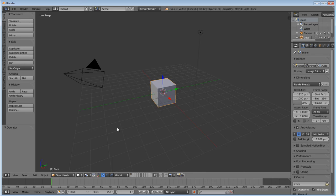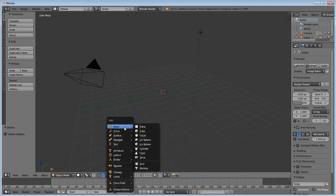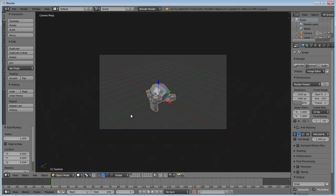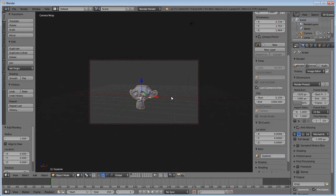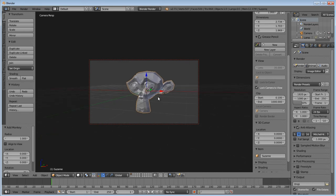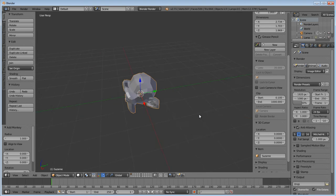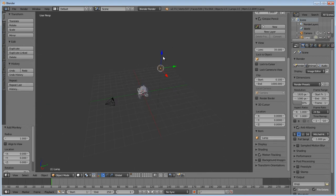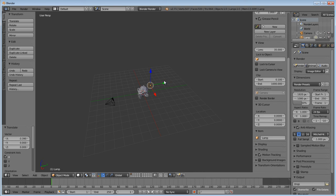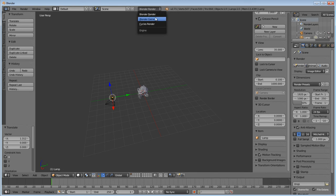First, I'm going to get rid of the cube and we'll put the monkey in there. Let's finish setting the scene here. I'm just going to grab a quick decent view. Now, we're going to set this for Cycles render.